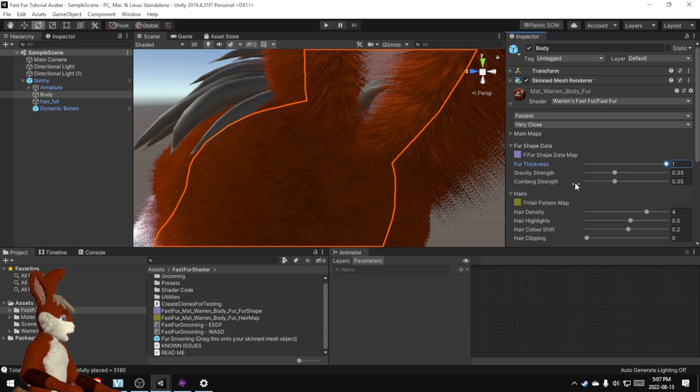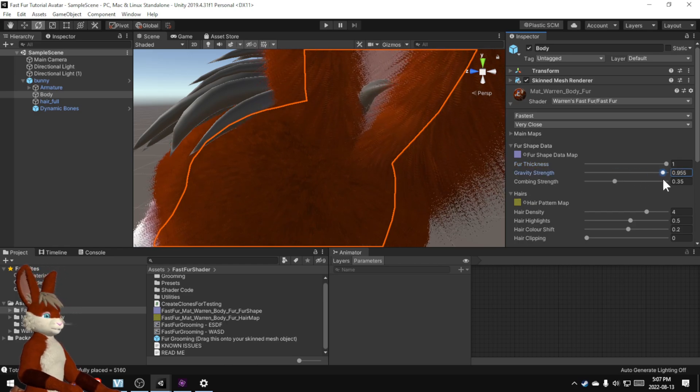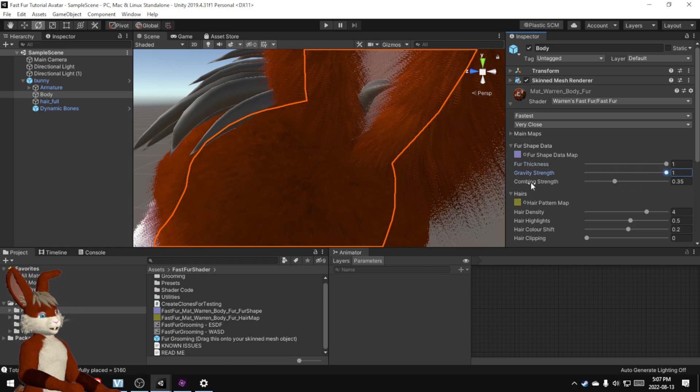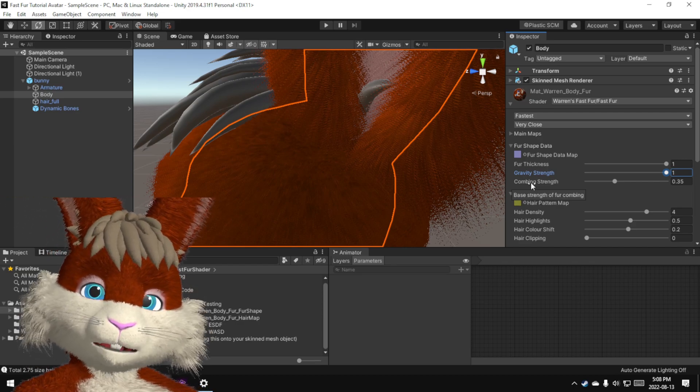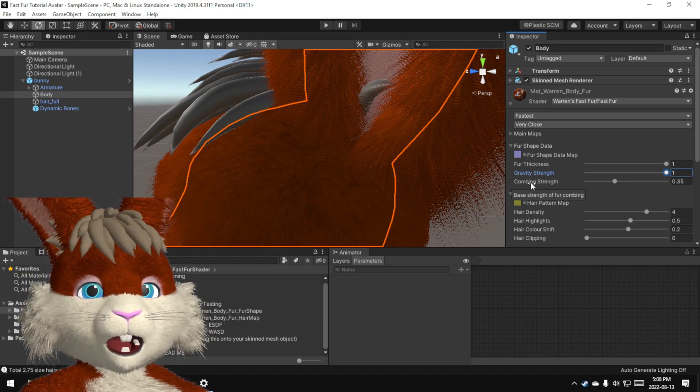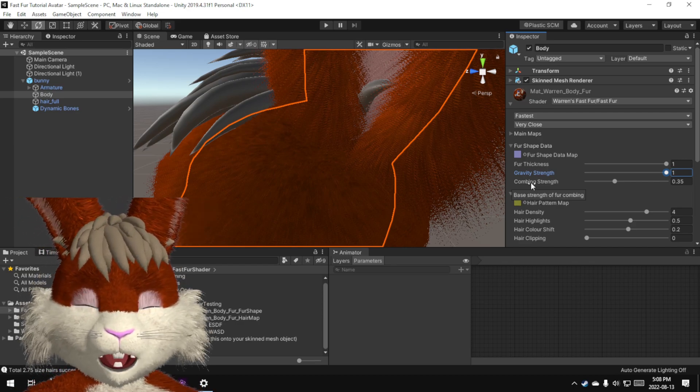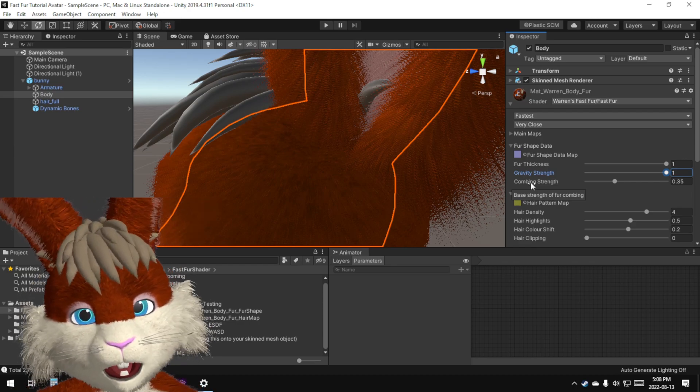Put it wherever you want and you can play with the thickness. Make that nice and thick. Long hairs add some gravity. There's a whole lot of different options to play with but I'm just going to go directly to the grooming portion.